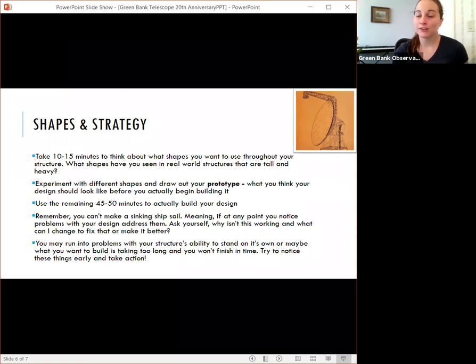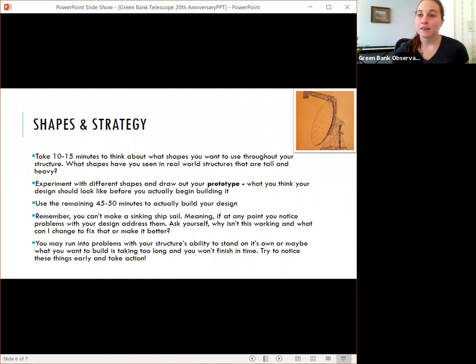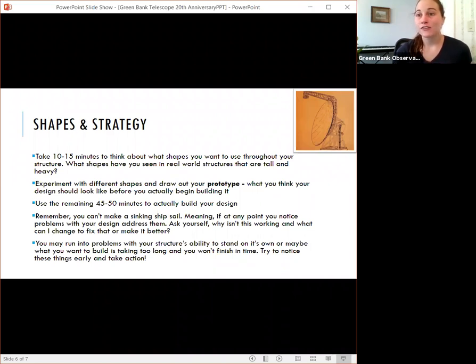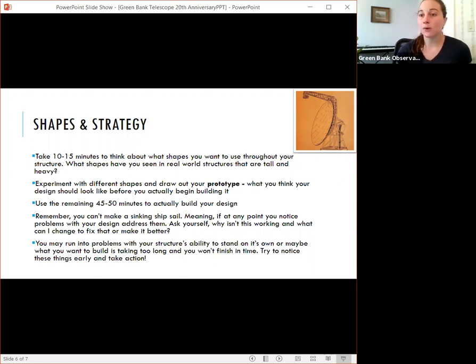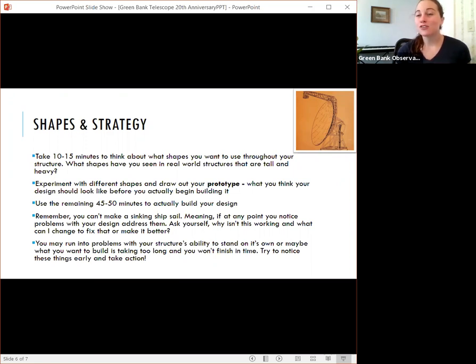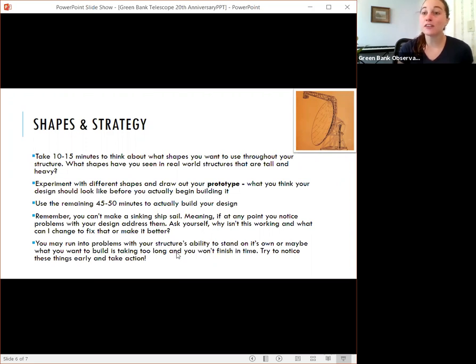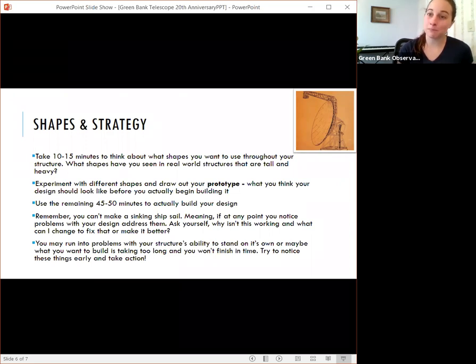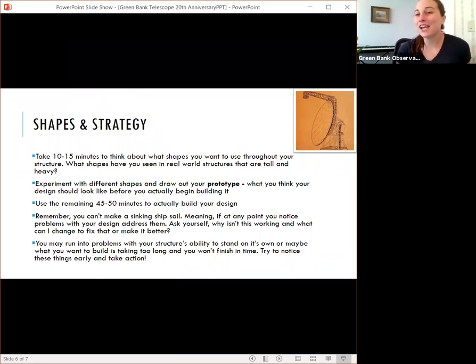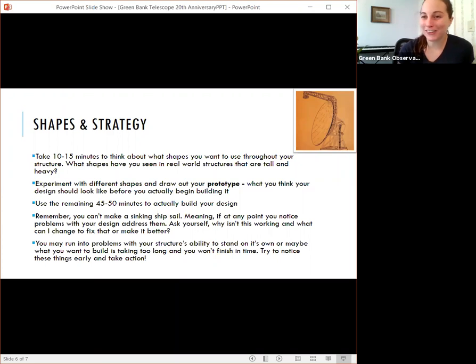Address those problems that you see. Maybe your design is falling over. So what can you do to make sure it's more stable and it can support itself better. Maybe your design is taking too long to build. Address that. Think about how maybe you could simplify it. And try not to just give up. Just think about what's going wrong here and what do I know that I could do that might fix that. And leaning it up against a wall doesn't count. So make your structure stand tall.